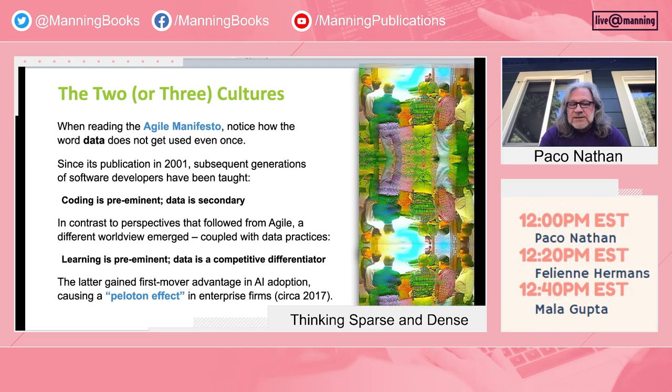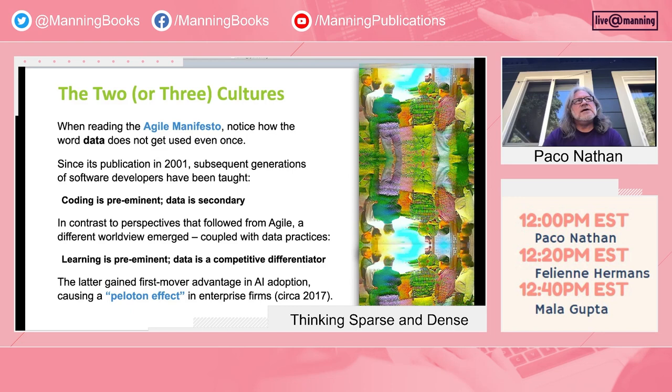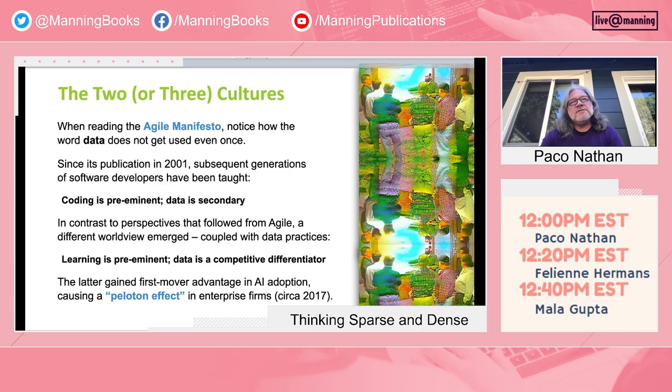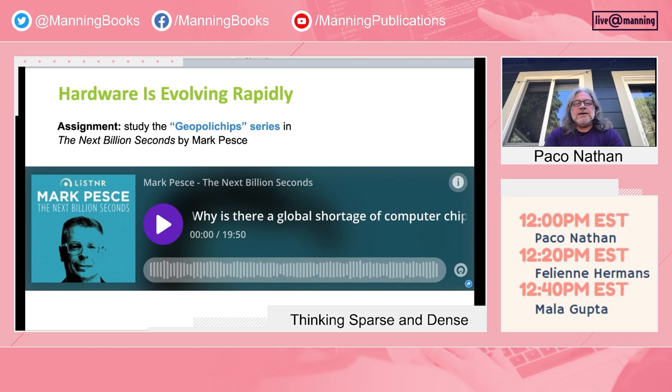Ben Lorica and I have been writing some reports, and others have come out from MIT Sloan, McKinsey Global Institute, and others. Really, since about 2017 we're tracking how there's this Peloton effect — firms that are investing in AI are investing even more aggressively. Meanwhile, more than half of the Global 2000 is years away from even getting started. The projections are that by mid-decade, we'll see a rather large acquisition event where the laggards basically become acquisition targets.